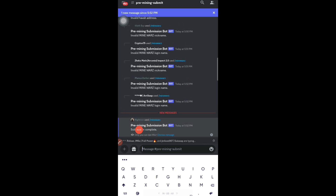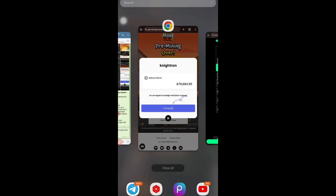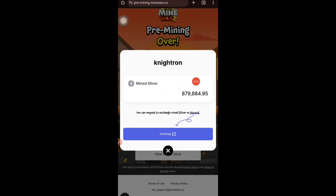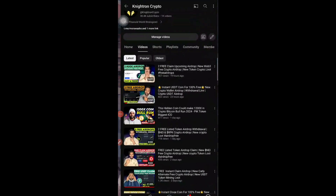Once you tap 'Send,' you can see the submission is complete. All the steps have been completed. Within a few days, all the tokens in silver will be converted into gold. After their listing event — once the token lists on an exchange — it will be available in your Hava Wallet or MetaMask address. Once we receive that token, I'll make another video on how to sell it and what the price will be.